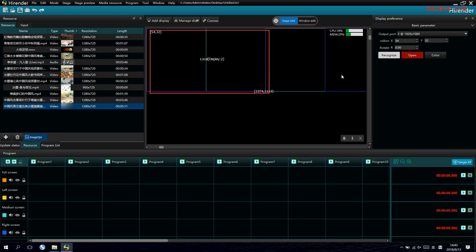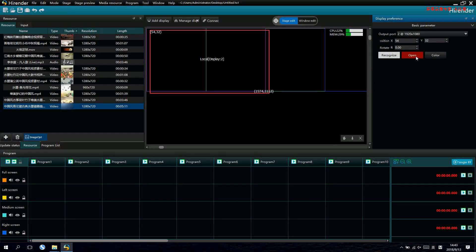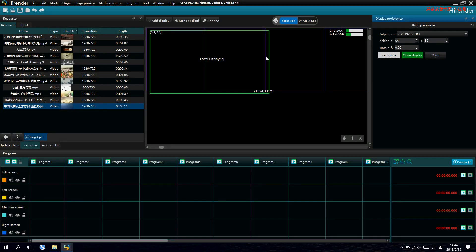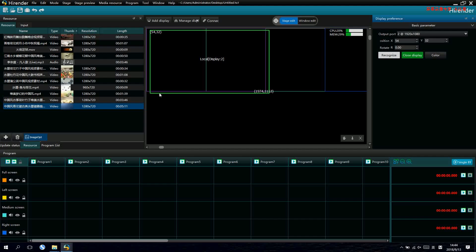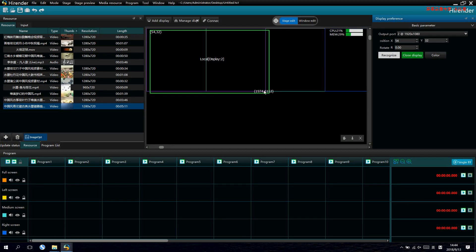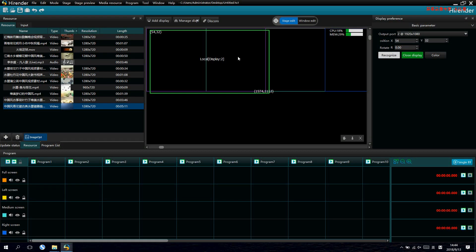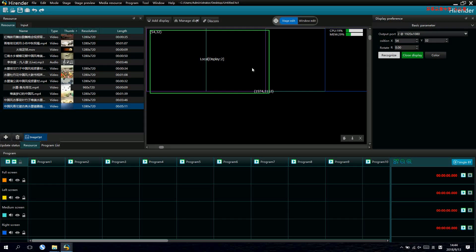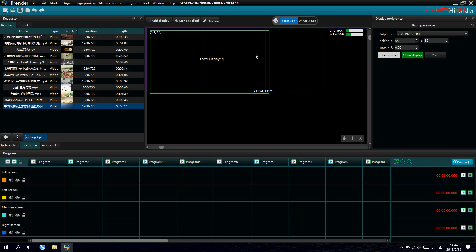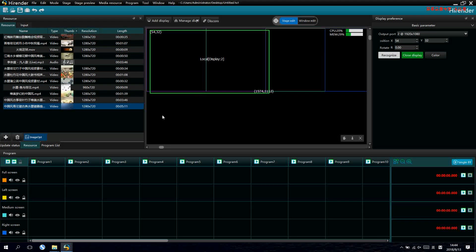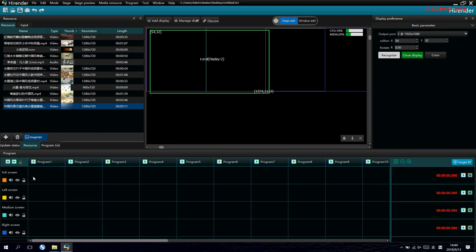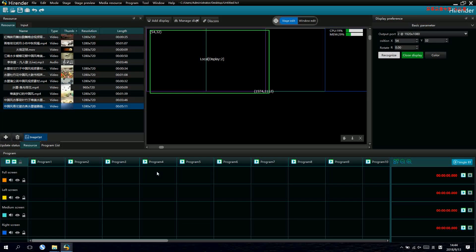After we select the output frame, we click open on the right. Then the output will be activated. And right click and select connection. Then the media source will go to the extended displays.